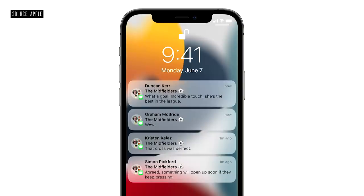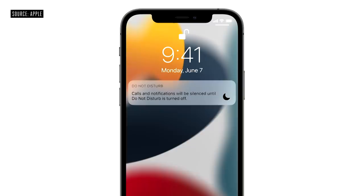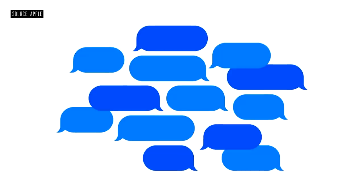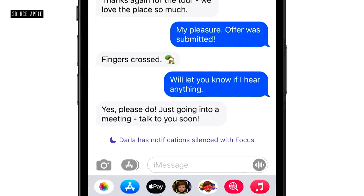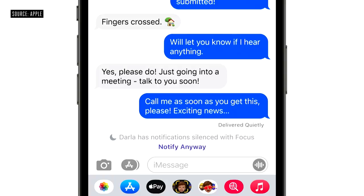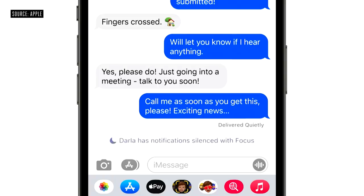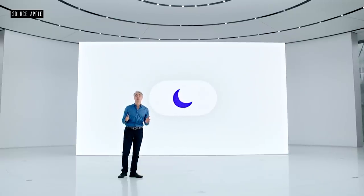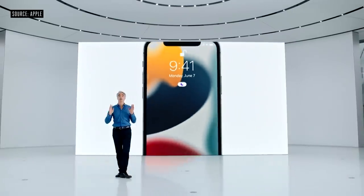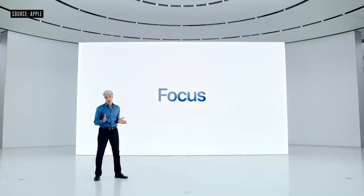Notifications from people will not end up in the summary, so you won't miss important messages as they come in. If now really isn't a good time, you can use Do Not Disturb to silence all notifications. When you're using Do Not Disturb, your status is automatically displayed in Messages. When you reach out to someone who's indicated they don't want to be disturbed, you'll be reminded in that moment. And for truly urgent messages, there's a way to get through.